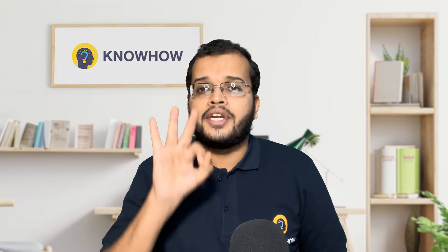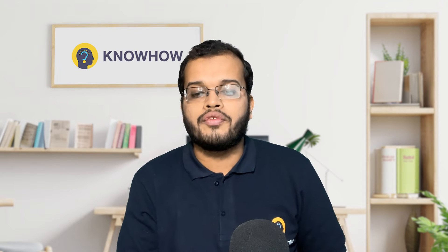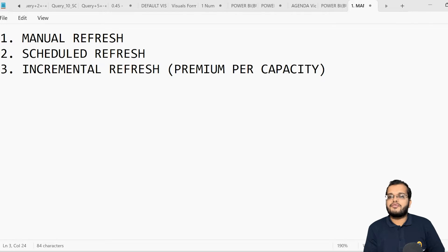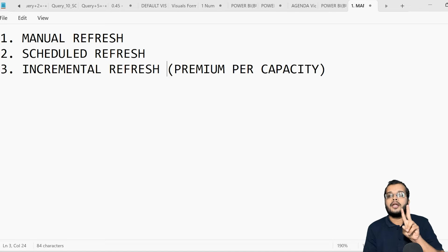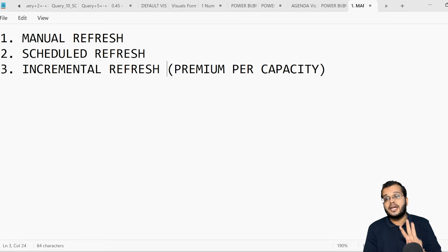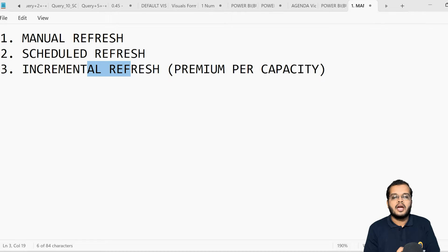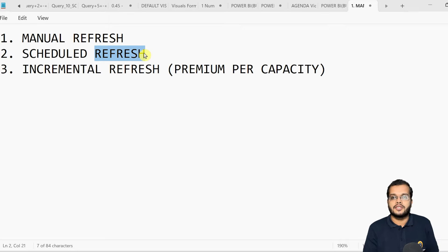There are three types of data refreshes in Power BI. Number one: manual refresh. Number two: scheduled refresh. Number three: incremental refresh. For incremental refresh, we need a premium per capacity license. For scheduled refresh, this happens in Power BI service where you can have a premium or pro license.